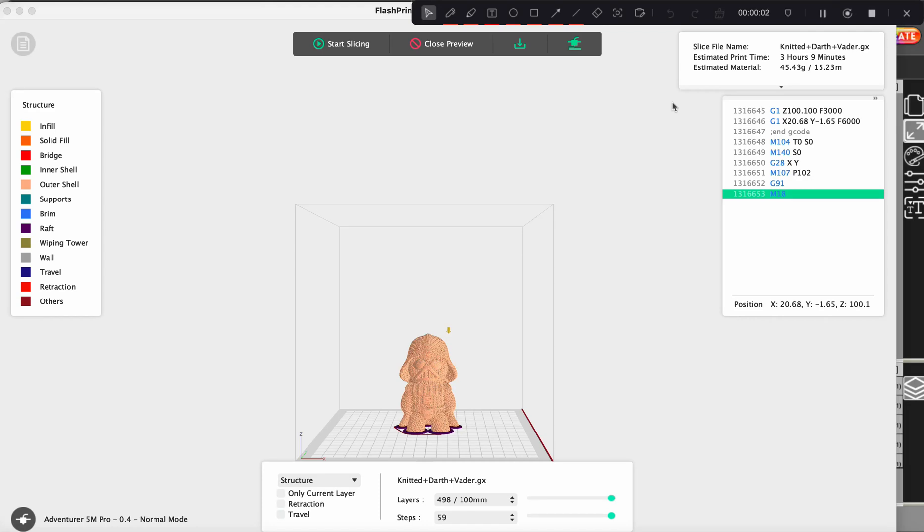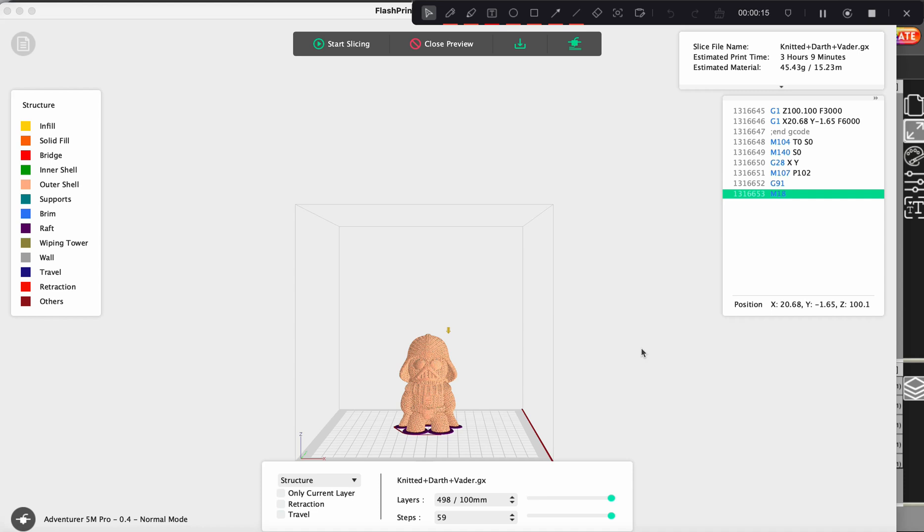Hey guys, thanks for watching. I just wanted to show you within the FlashForge FlashPrint 5 software for printing on a FlashForge 3 printer what you want to do to add a raft on your print.